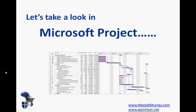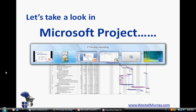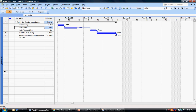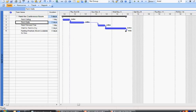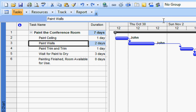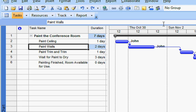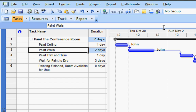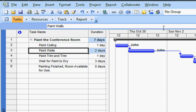So let's take a look at Microsoft Project. Let's look at a schedule here, which is a very simple one looking at painting a conference room. You'll notice that I've got a number of tasks — paint the ceiling, paint the walls, etc. — all of which are assigned to John currently.